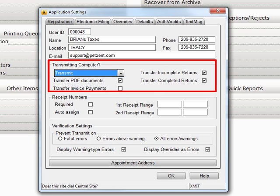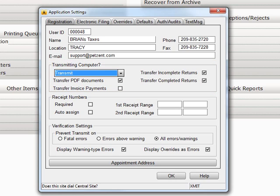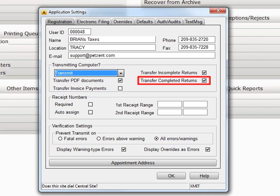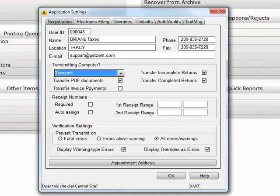In this section, you can also choose to transfer incomplete returns, PDFs, or completed returns, and transfer the record of the invoice payment by placing checkmarks in the appropriate boxes. You can select any or all of these options.